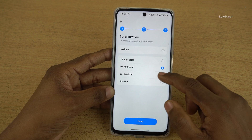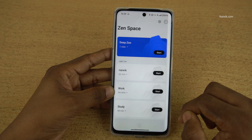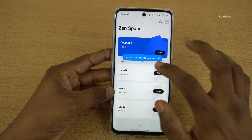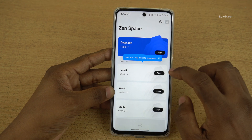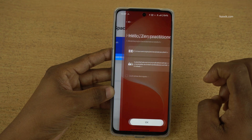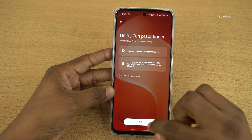Click on next. Set the time duration — I am setting 60 minutes. Here is a new space. If you want to enable it, simply click on start and click on ok.